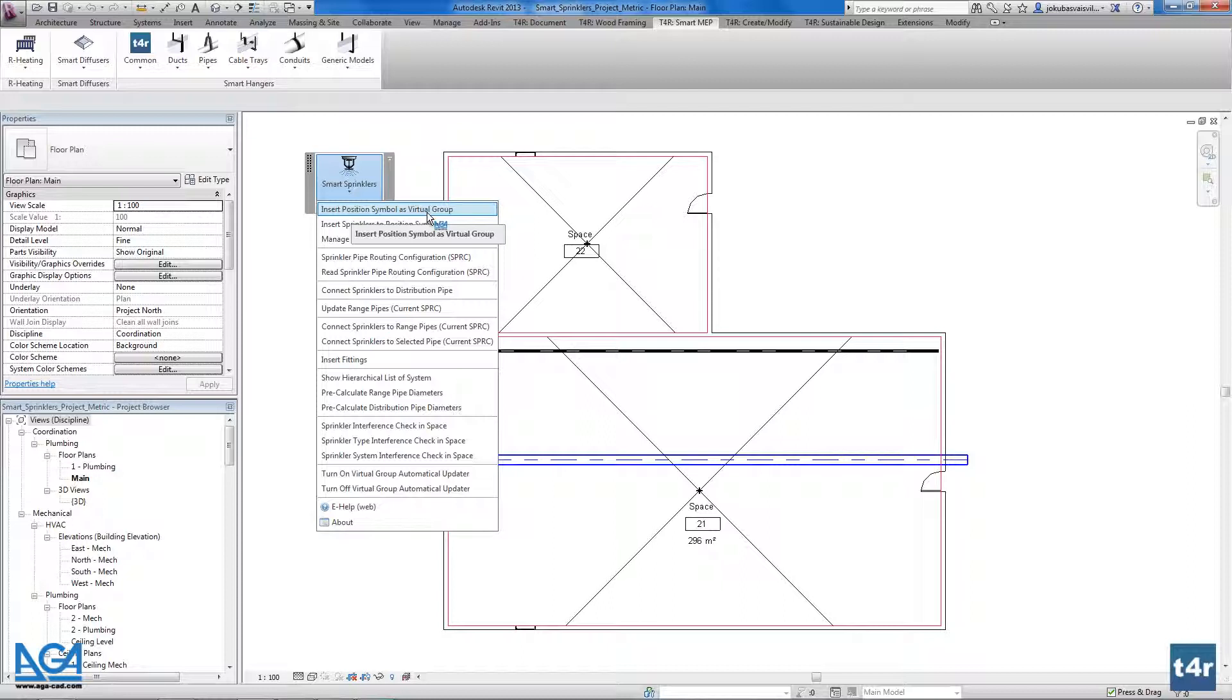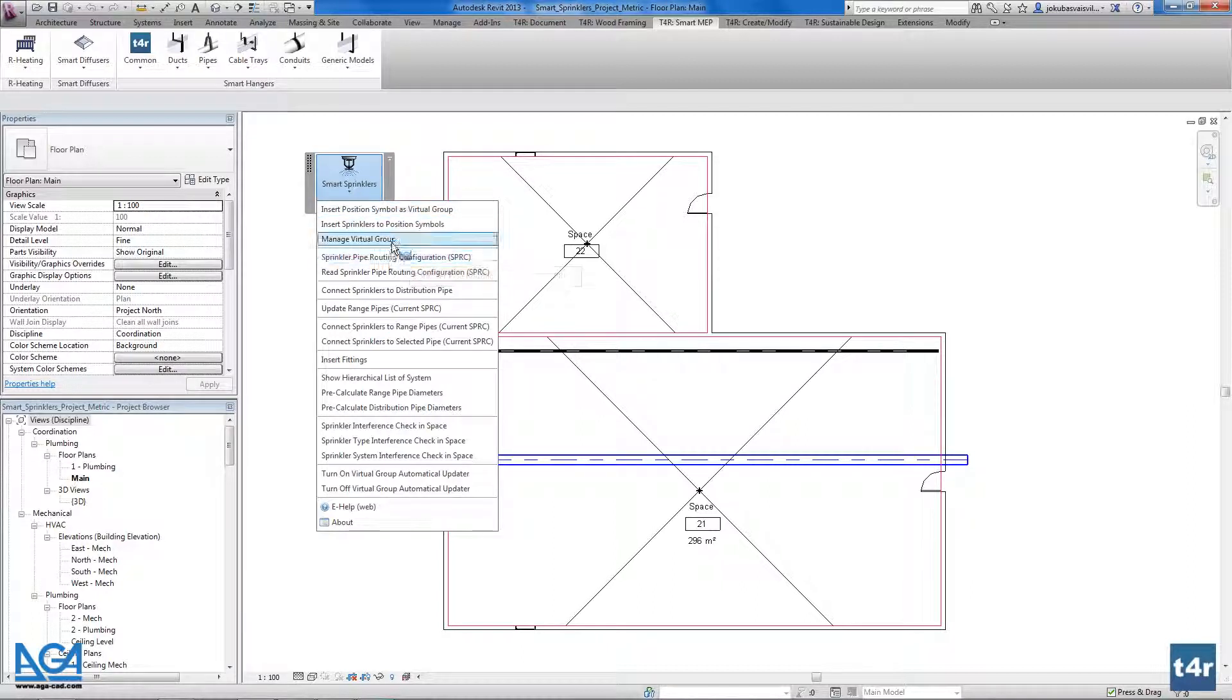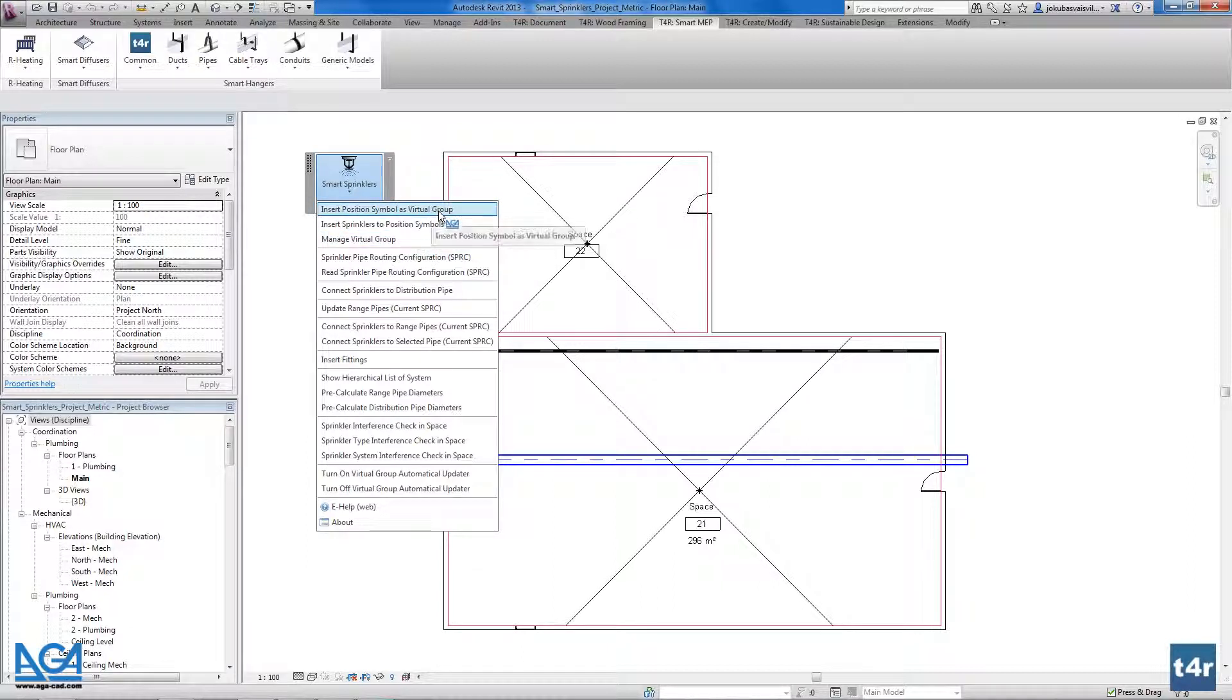And after the distribution of position symbols we will insert the real sprinklers on that places and if we will have some changes in the project we could easily manage again the virtual group and all the sprinklers will move together with the virtual group. So this is like a connection in between the smart sprinkler solution and the space.